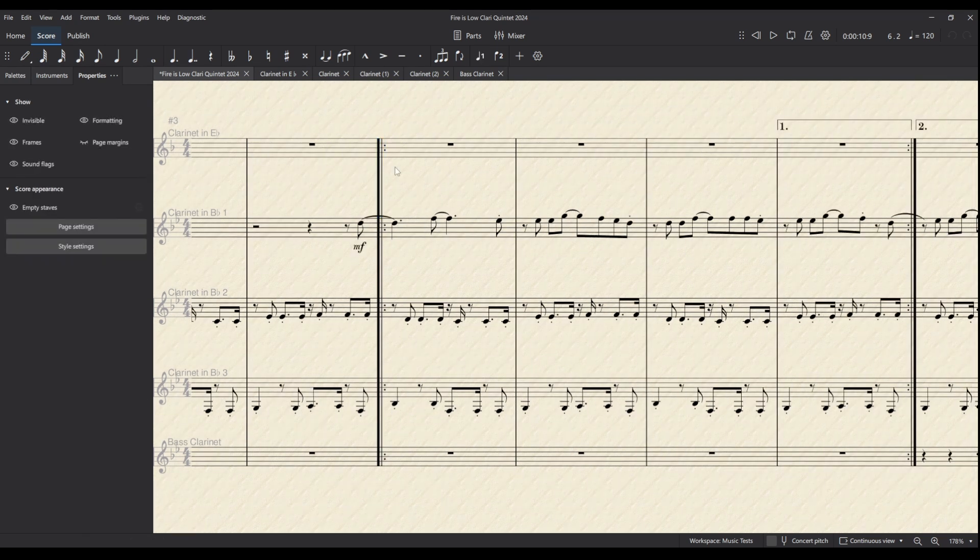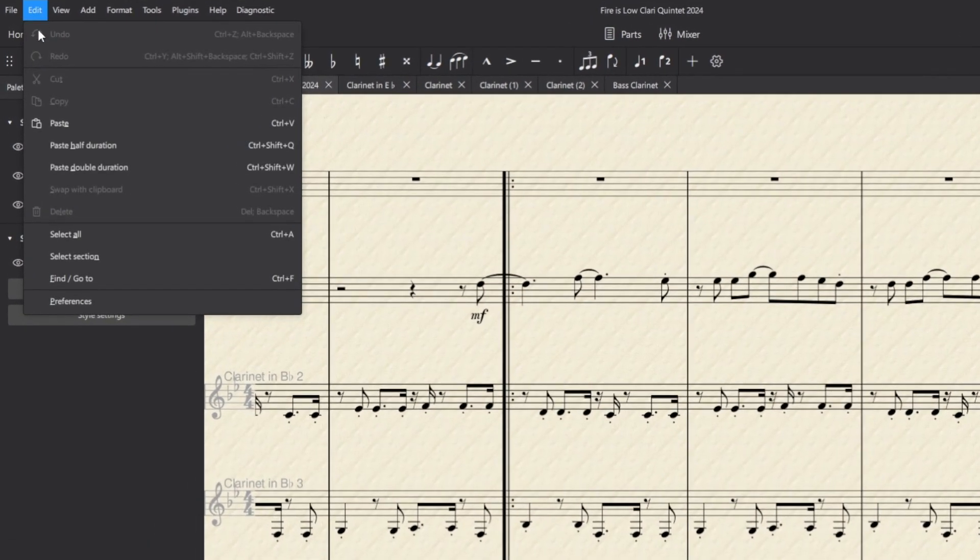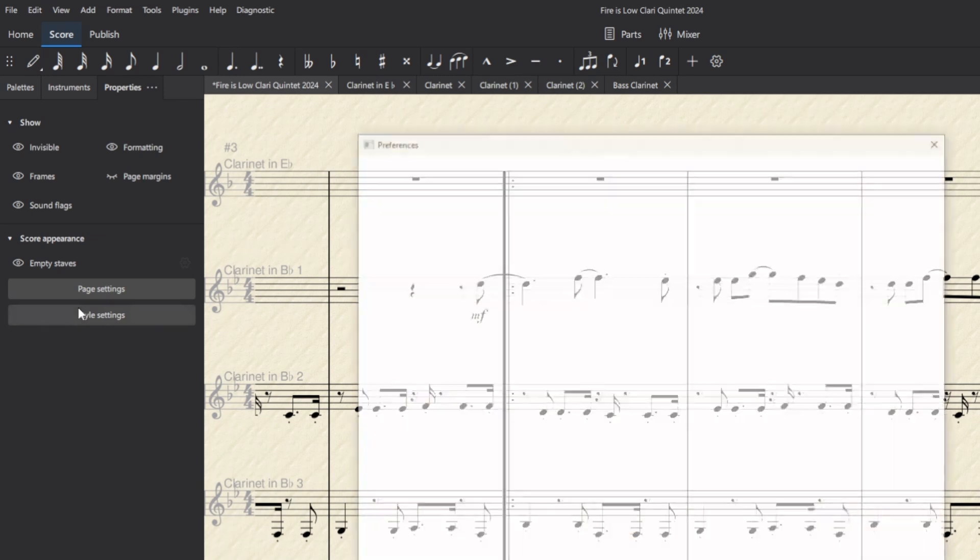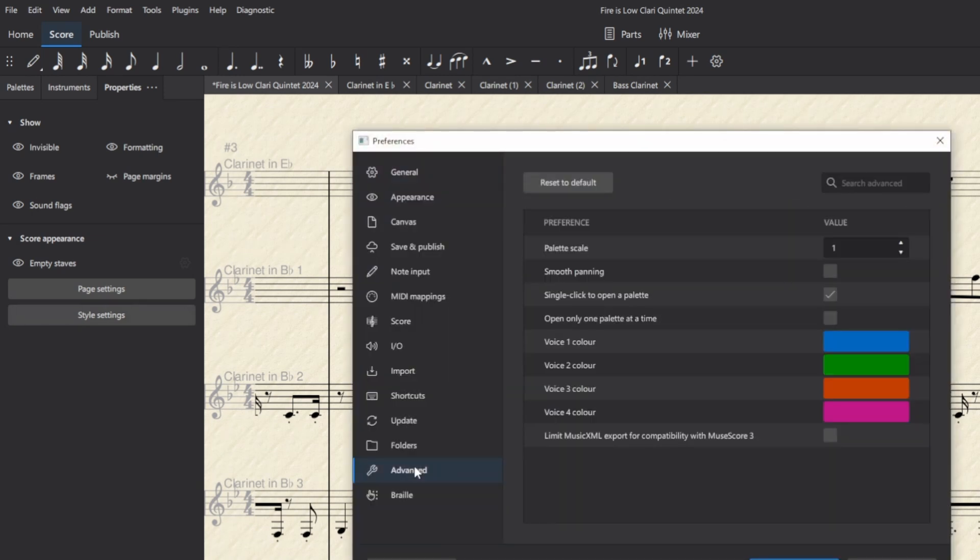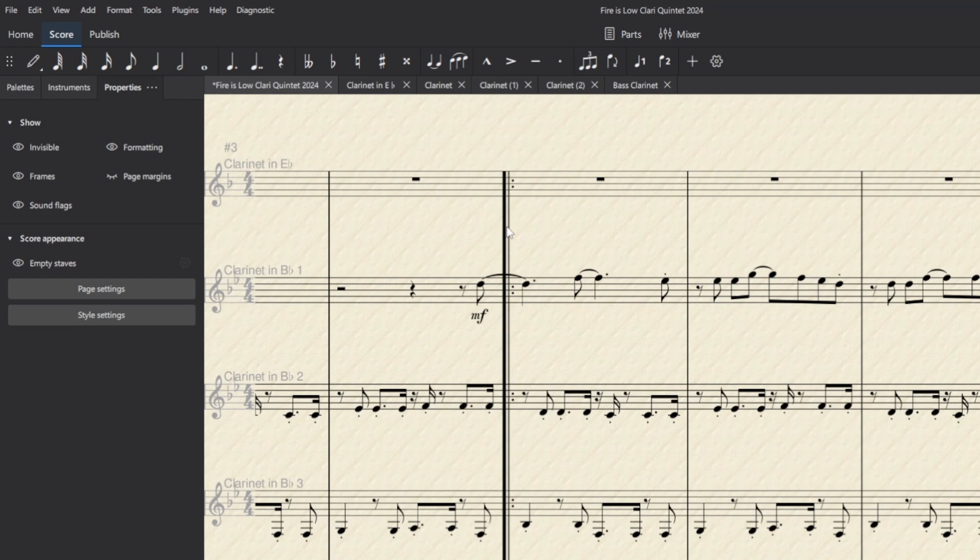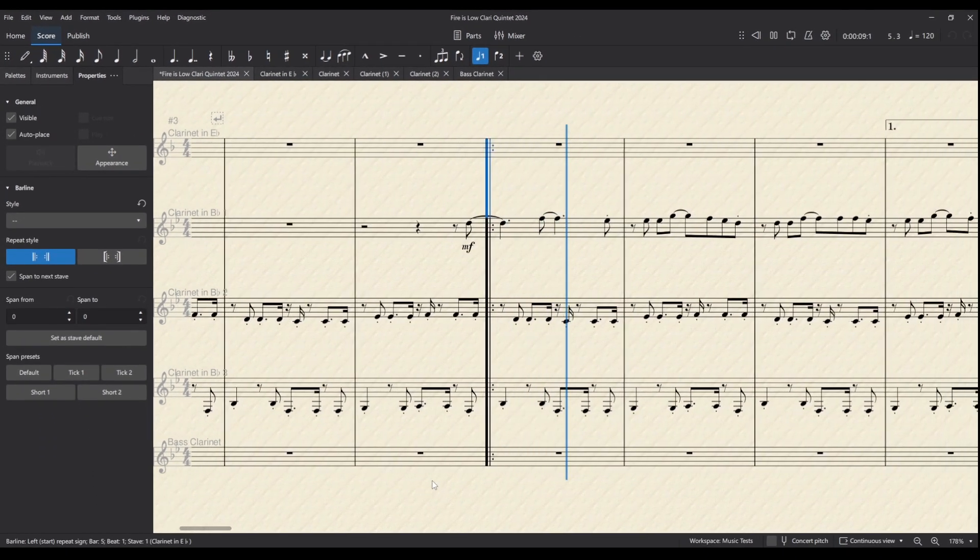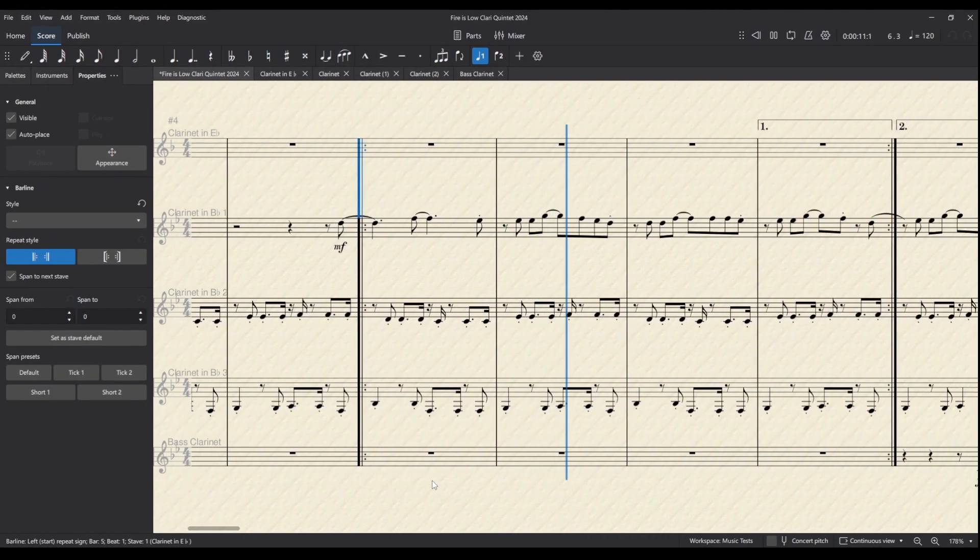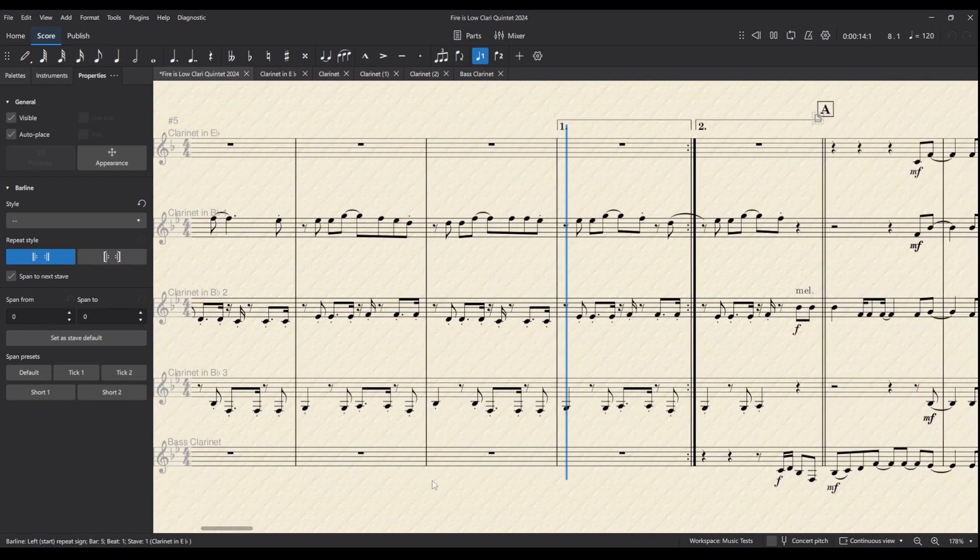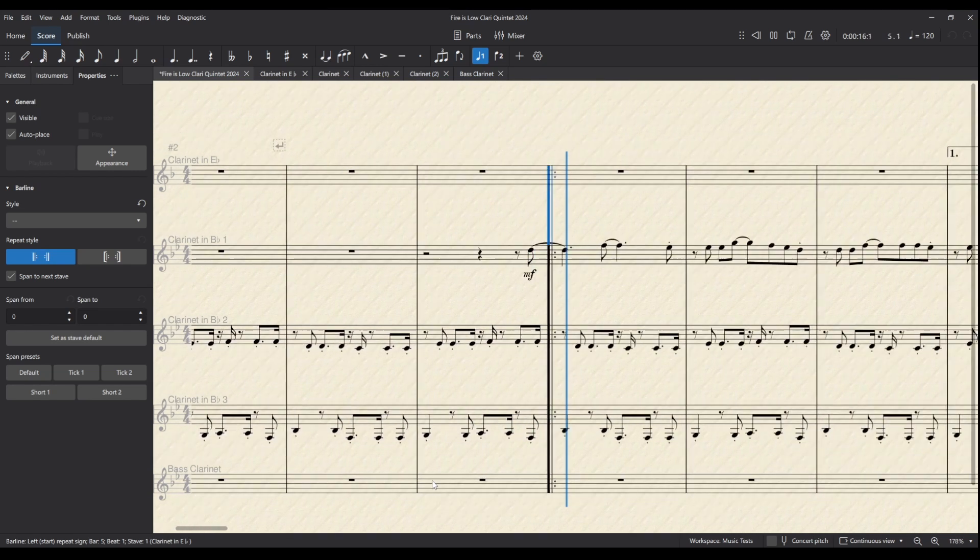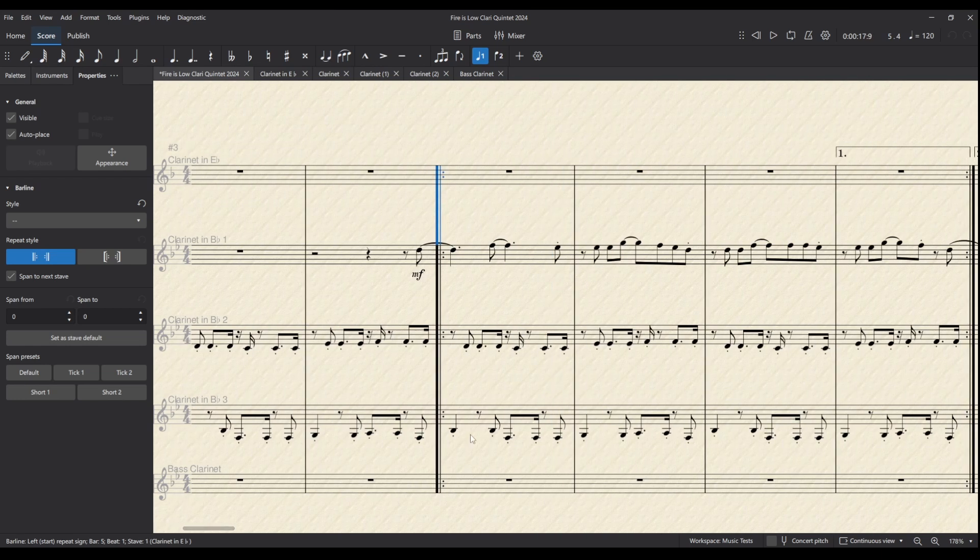So how about we find another solution which would be to keep the playback head static and move the page instead. You can do that by going to Edit, Preferences, and Advanced, and smooth panning. Now when I play from the same place, this seems to solve our problem as the playhead stays in the middle of the page and the page moves around that.